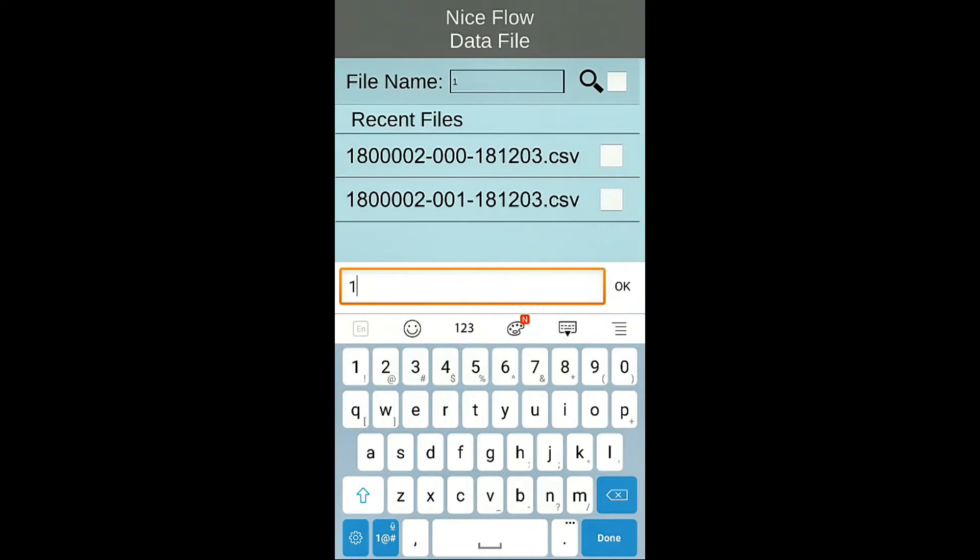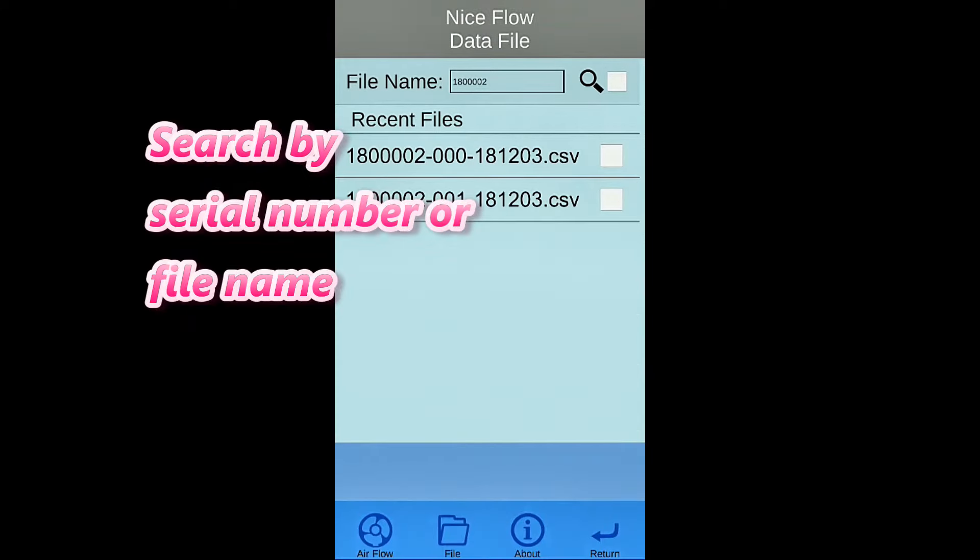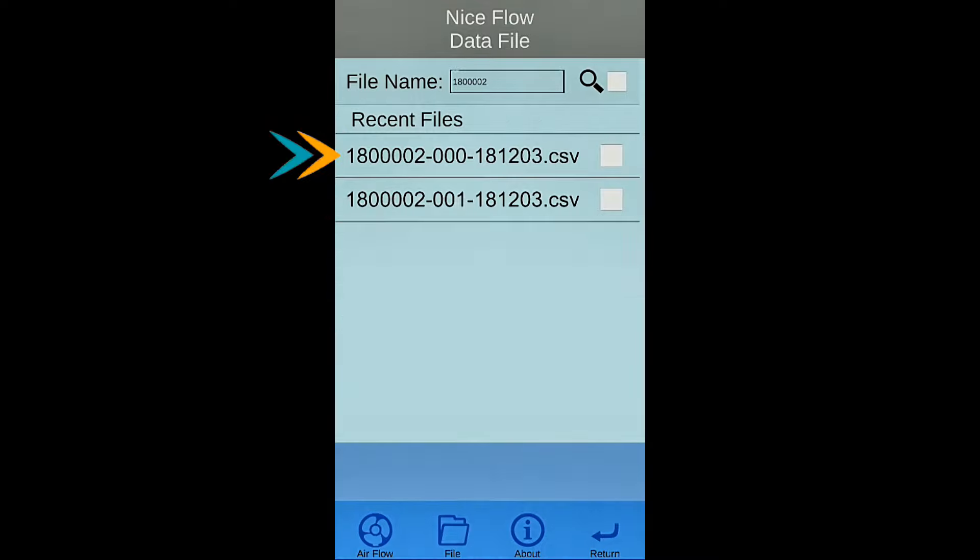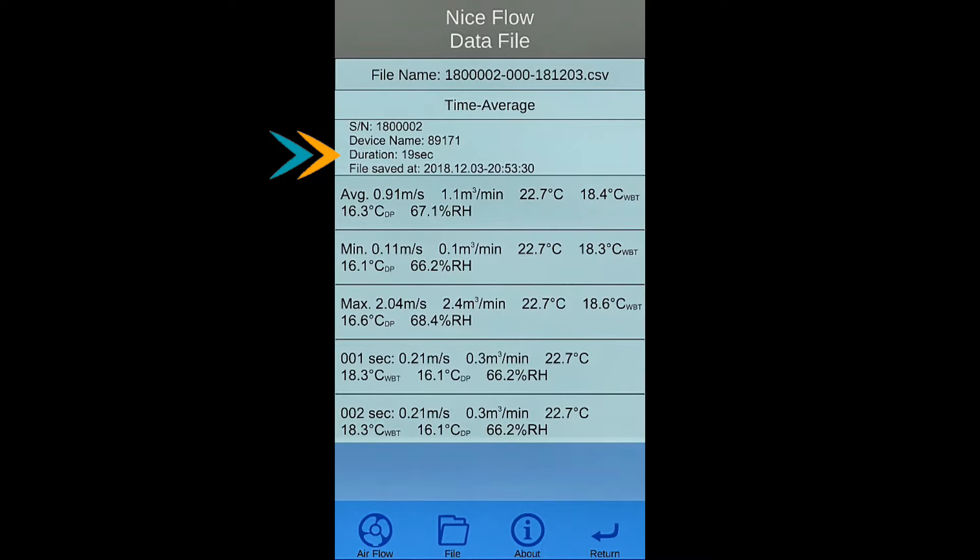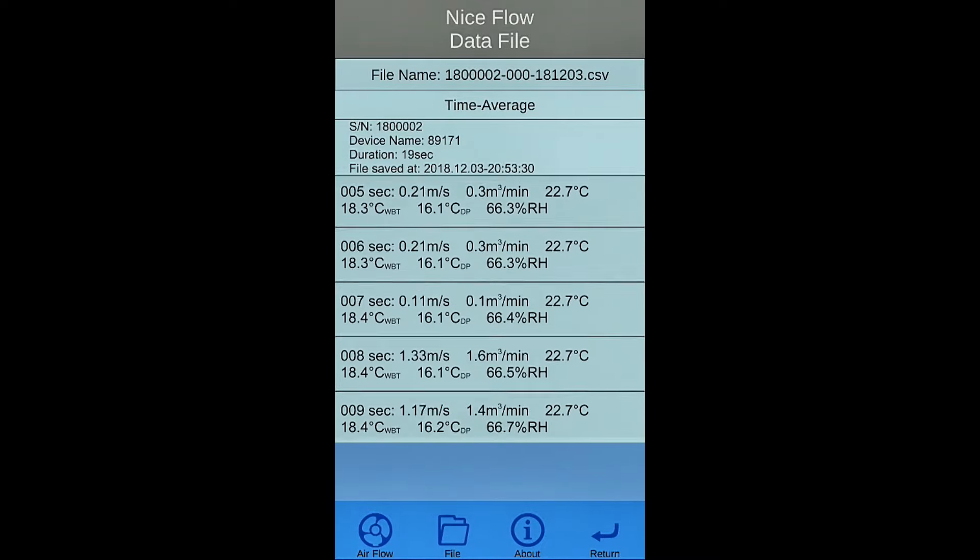Press file button to search for history data. Enter serial number. Enter the keyword you edit as file name. Click file name to view detail information.